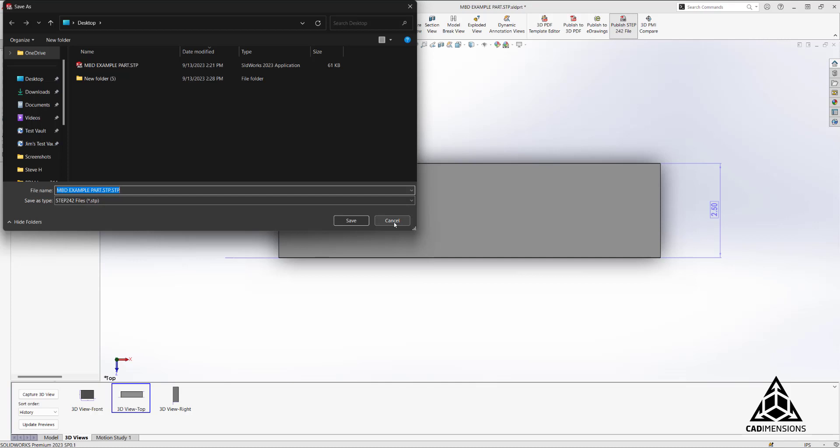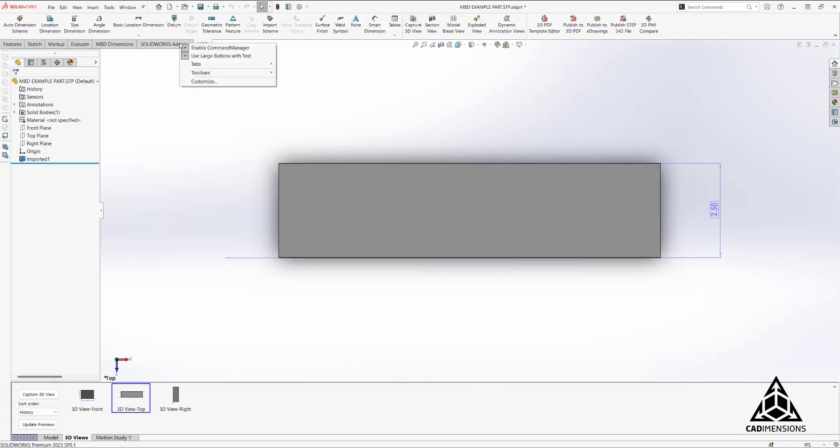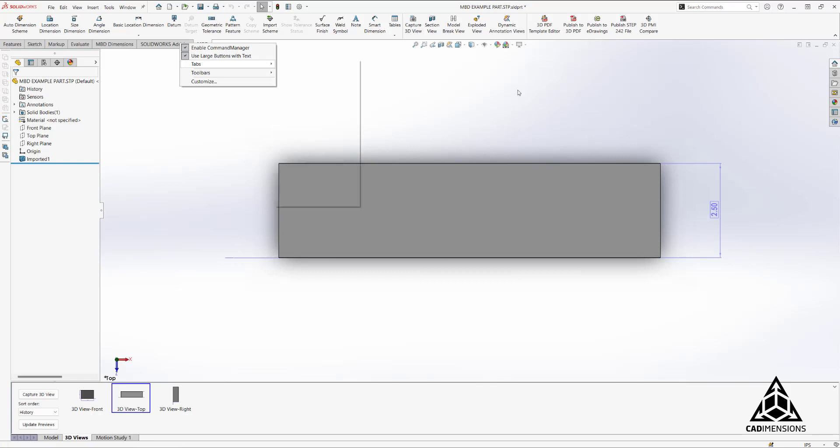If you don't see the MBD tab, just right-click on one of our other tabs, go to Tabs and find MBD and select it. I have one other tip for you today.